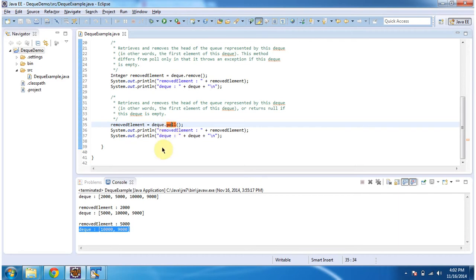And this is about the remove and poll methods of dequeue. Thanks for watching. Bye.